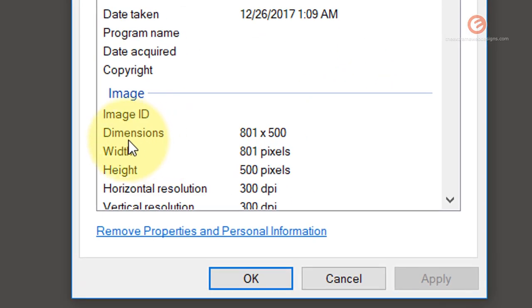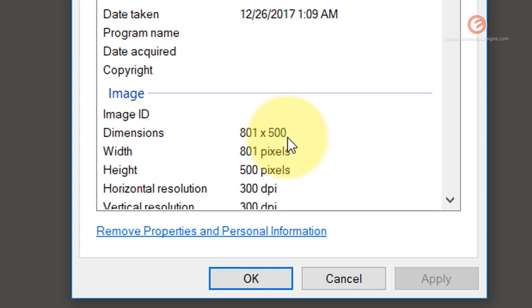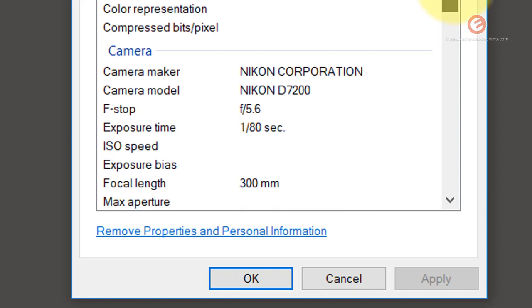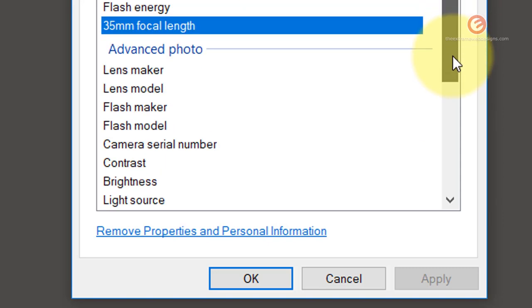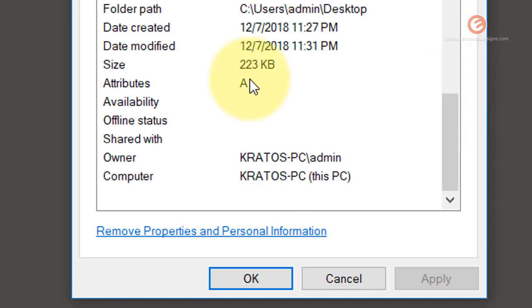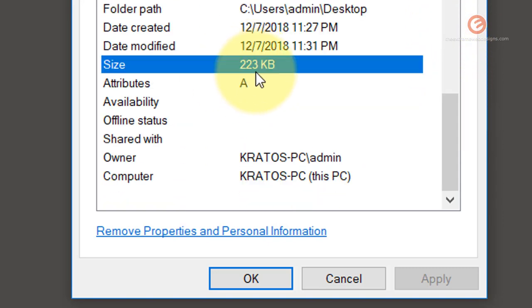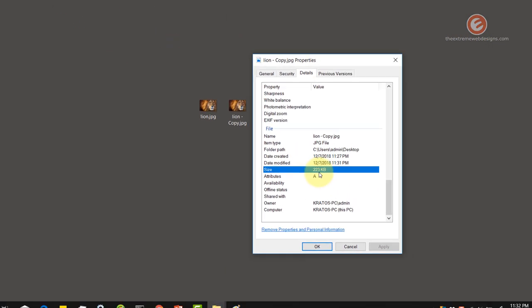And as we can see here the dimensions are now showing up as 801 by 500 which is what we hard-coded when we resized the image in Microsoft Paint. Let's go down and the size is now 223 kilobytes.